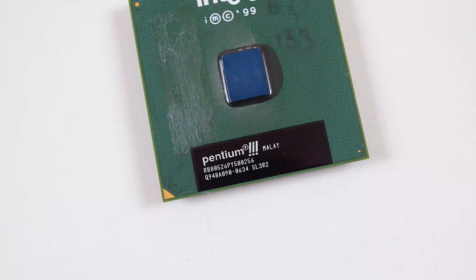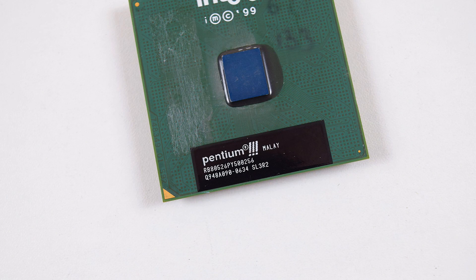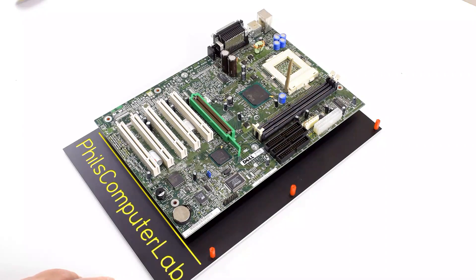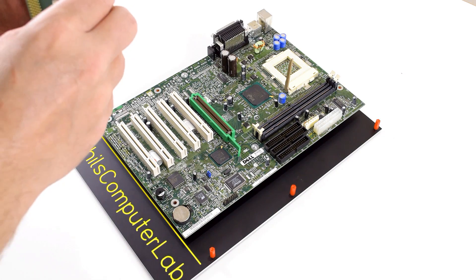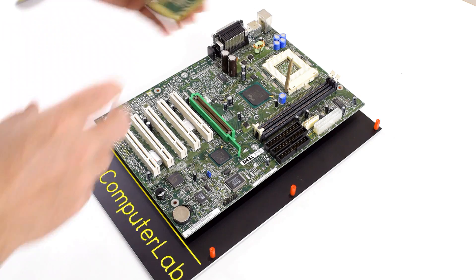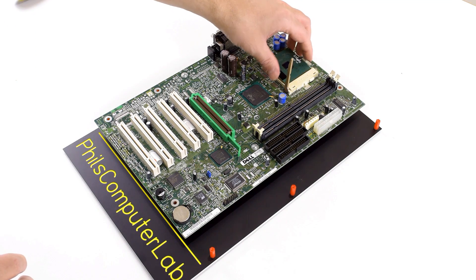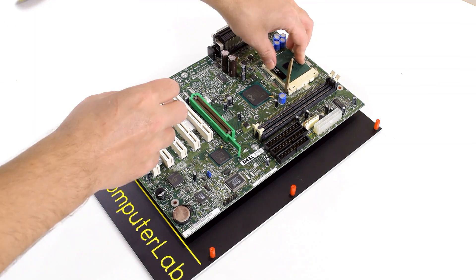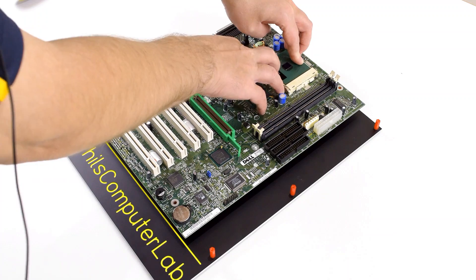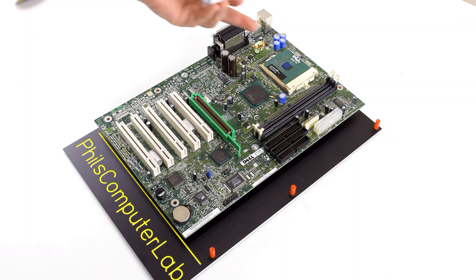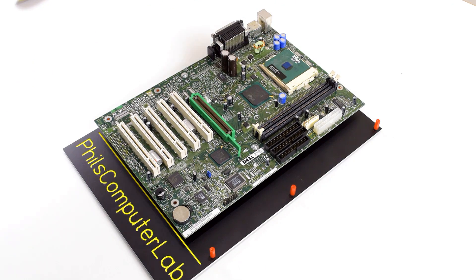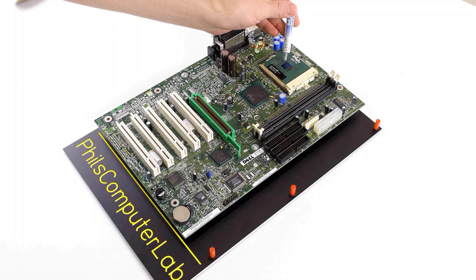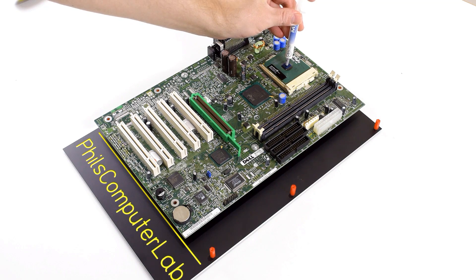So the processor we're going to use today is a Pentium 3 running at 500 MHz. It's got 100 MHz front side bus and 256 KB of level 2 cache.